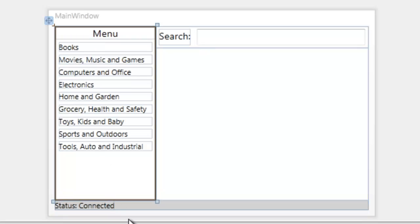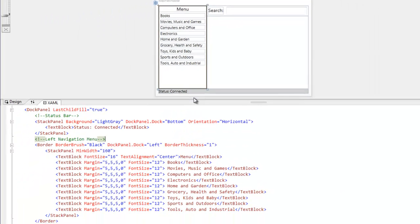So in order to get the elements to dock to the sides of the panel, I've specified the DockPanel.Dock attached properties on each of the stack panels inside the container.